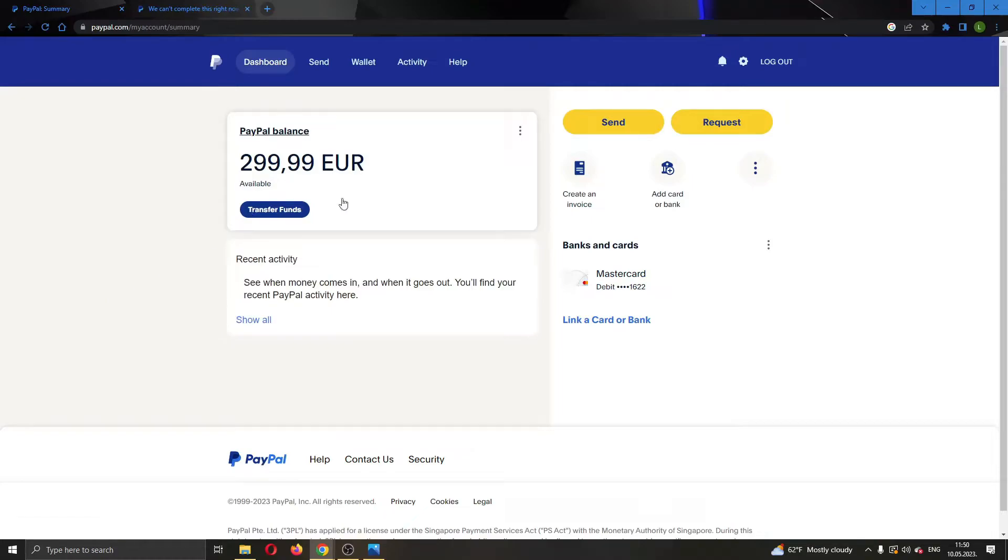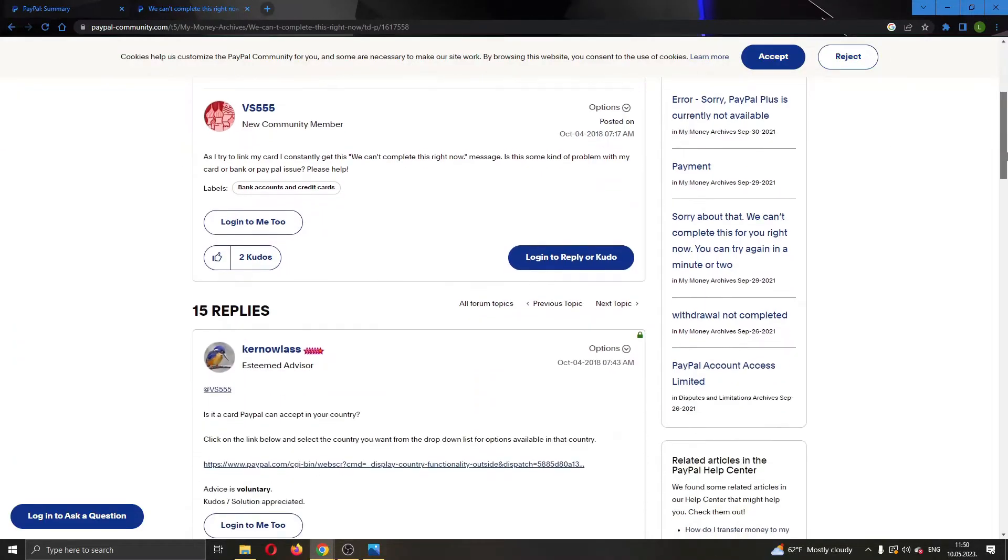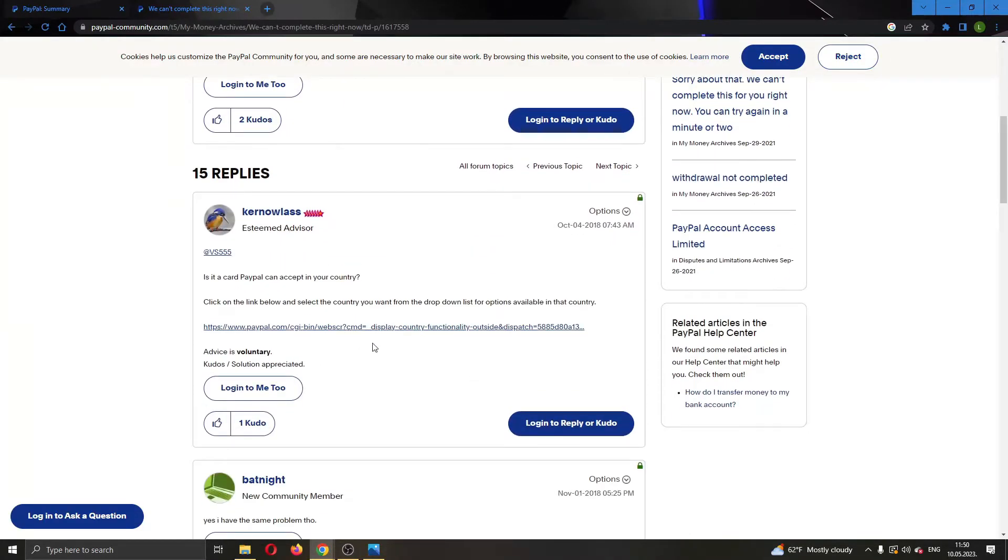Now you're going to see a couple of solutions. You can see here is a thread on the official PayPal community website with somebody that had a similar problem, and here are a couple of solutions that people have given them.